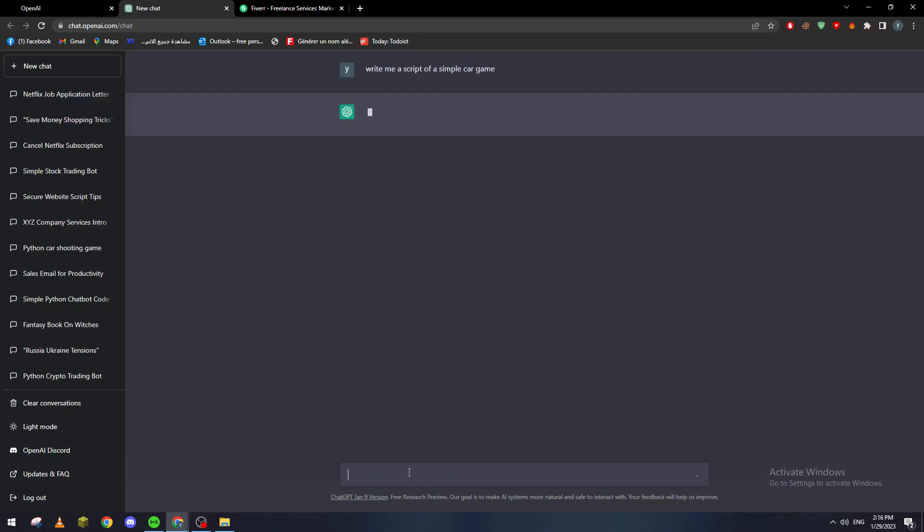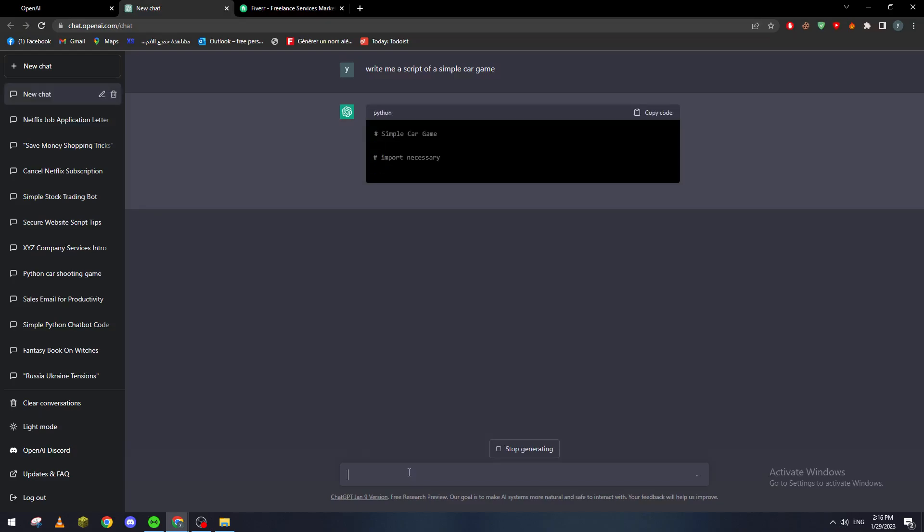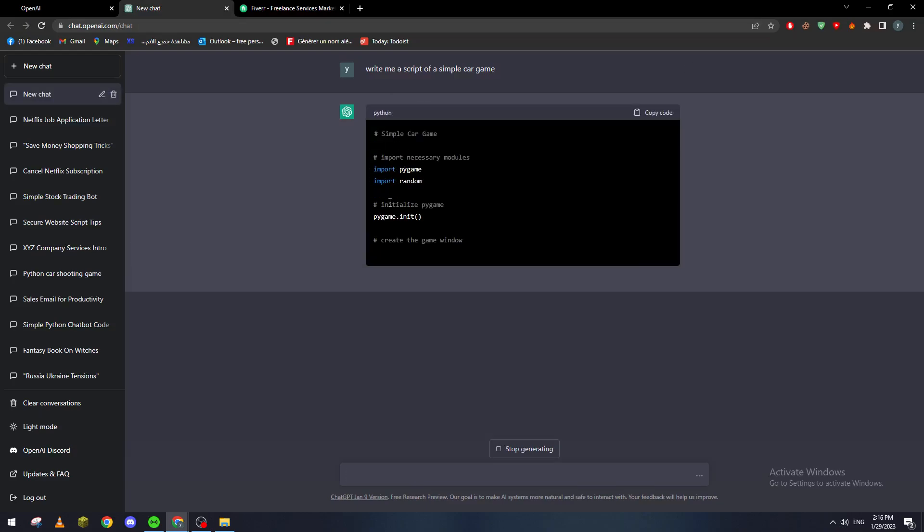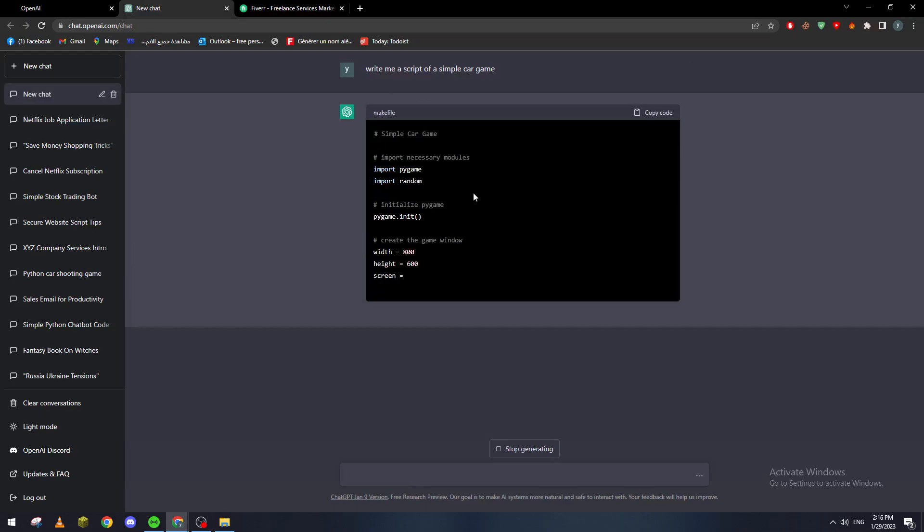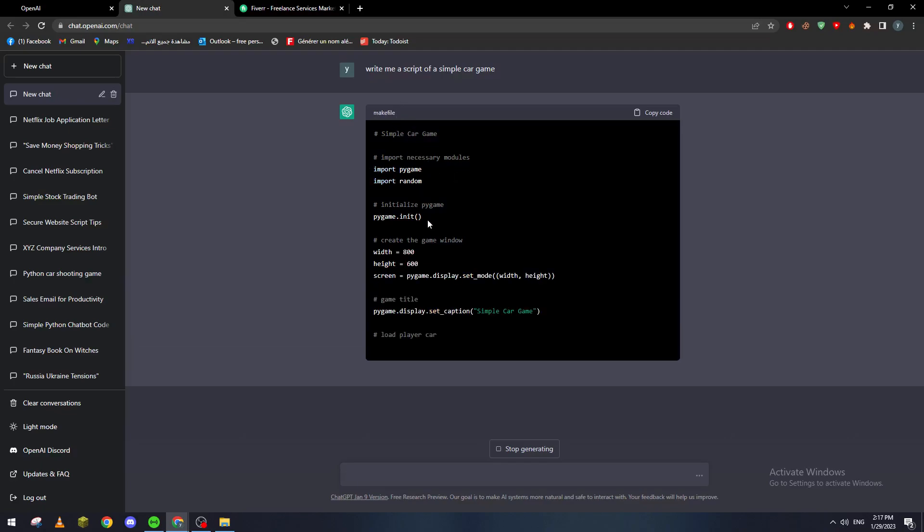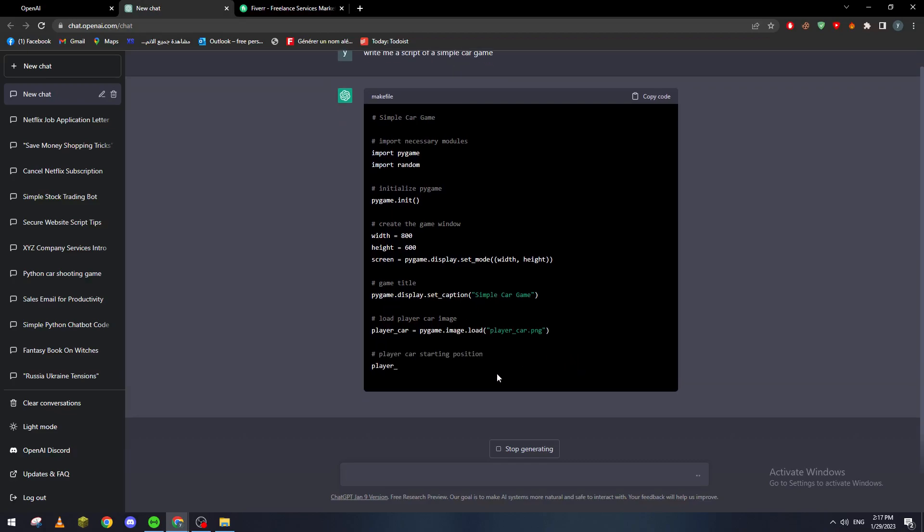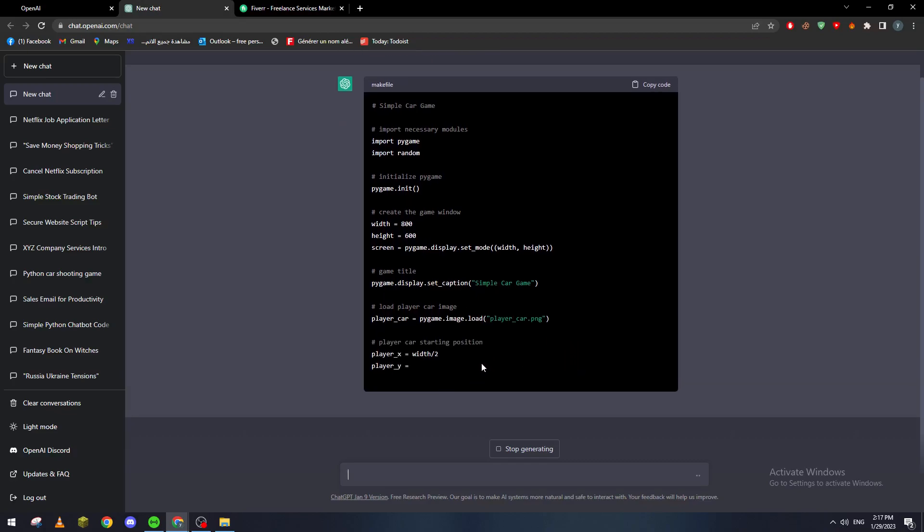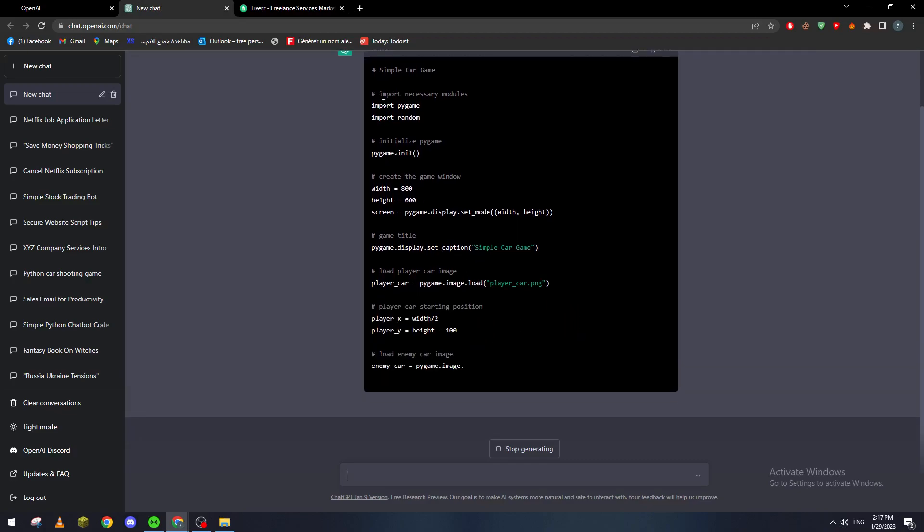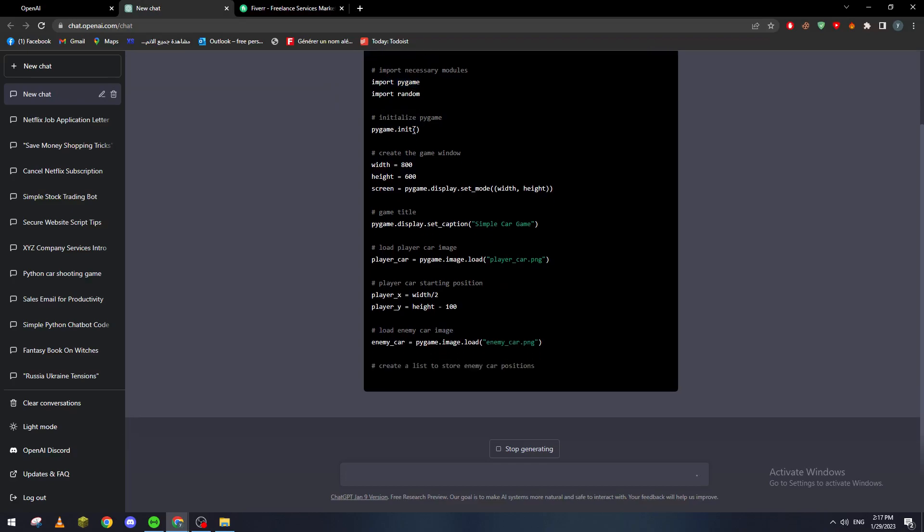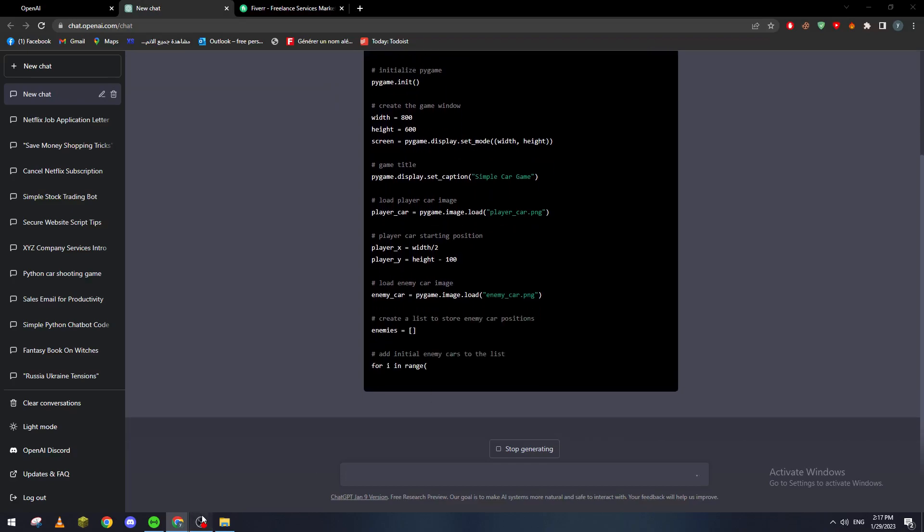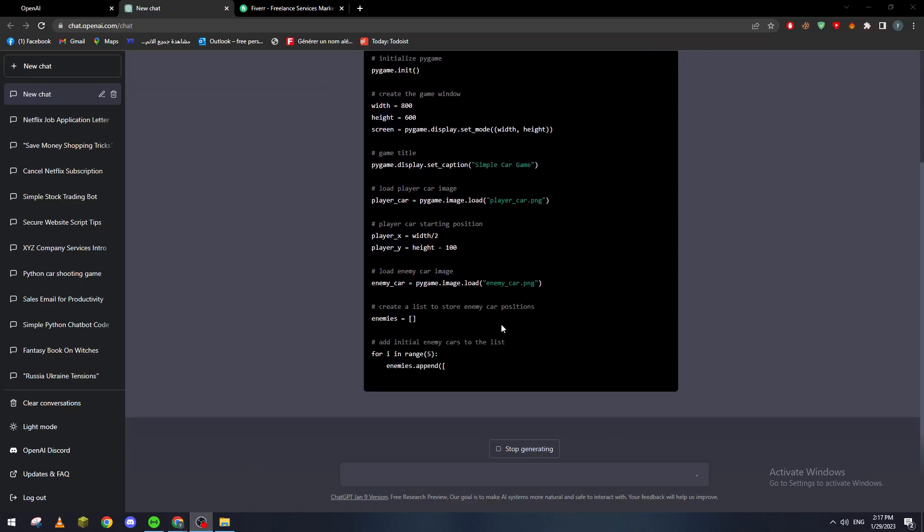So here you go, this is like the easiest thing on earth. I have zero knowledge guys in coding but still I have now the script of a simple car game. I have no idea what this is, I have no idea what this code is talking about, but as you can see now it is making me actually a car game.